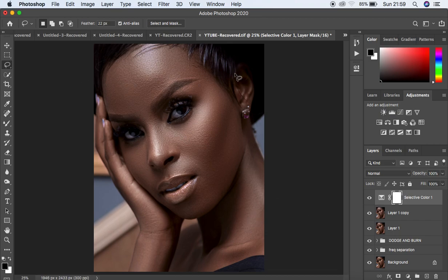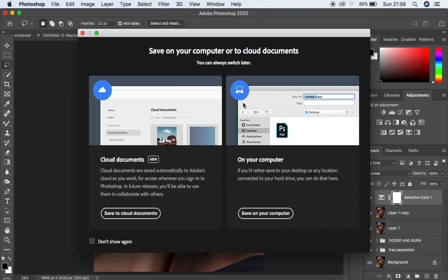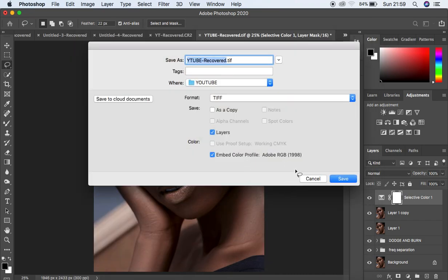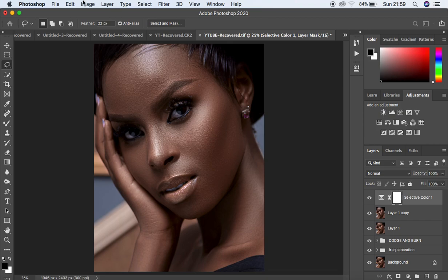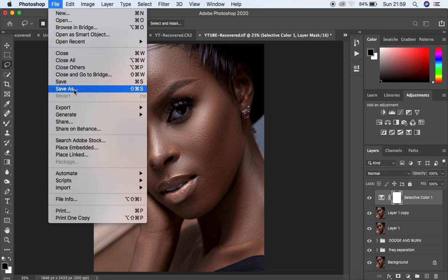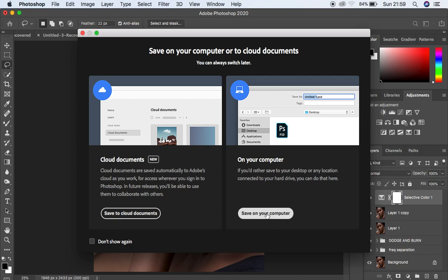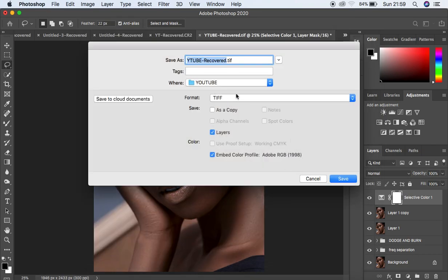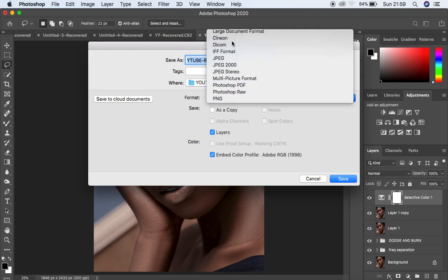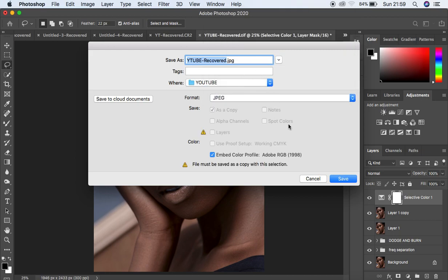Most of the time when saving images, we either hit Ctrl or Command+S to save, then come to Save to Computer and save the image. Or we go to File and choose Save As, then Save on Computer and change the format to JPEG or whichever format. This is going to work for you sometimes, but not all the time.